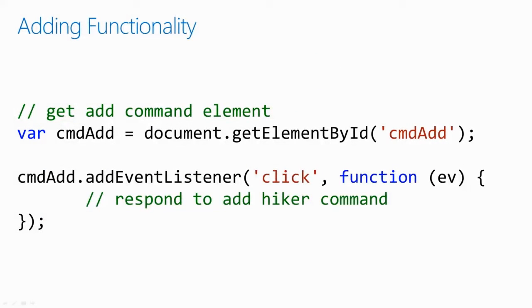And then, in order to add functionality, we grab the button element by ID, and then add a click listener, which will eventually add a new hiker.